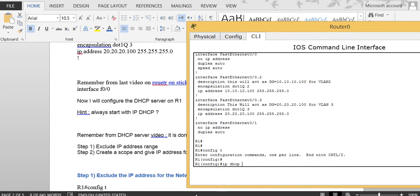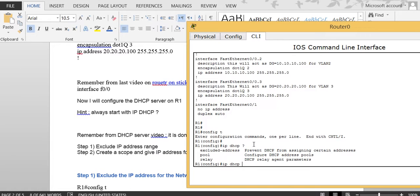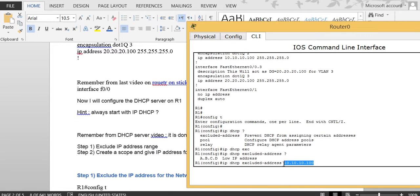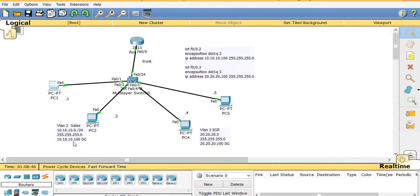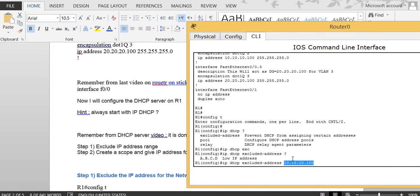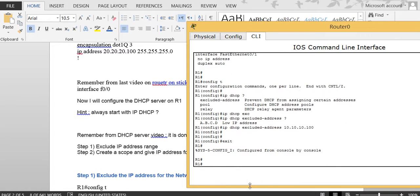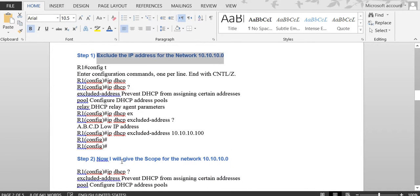On Router One, type 'IP DHCP ?' — first we'll exclude an address, then we'll create the pool. So: 'IP DHCP excluded-address' followed by 10.10.10.1. I'm going to exclude just this single IP address because in the diagram this address acts as the default gateway, so I don't want to hand it out to clients. That completes Step 1.